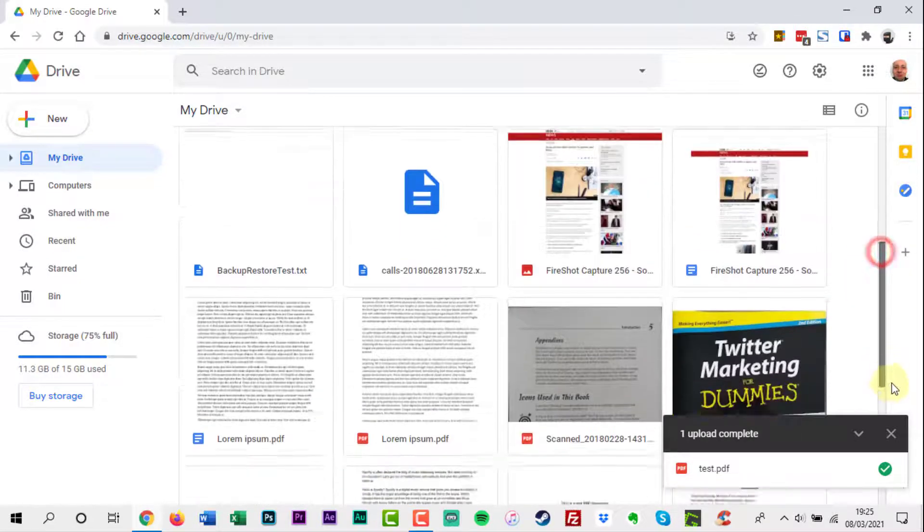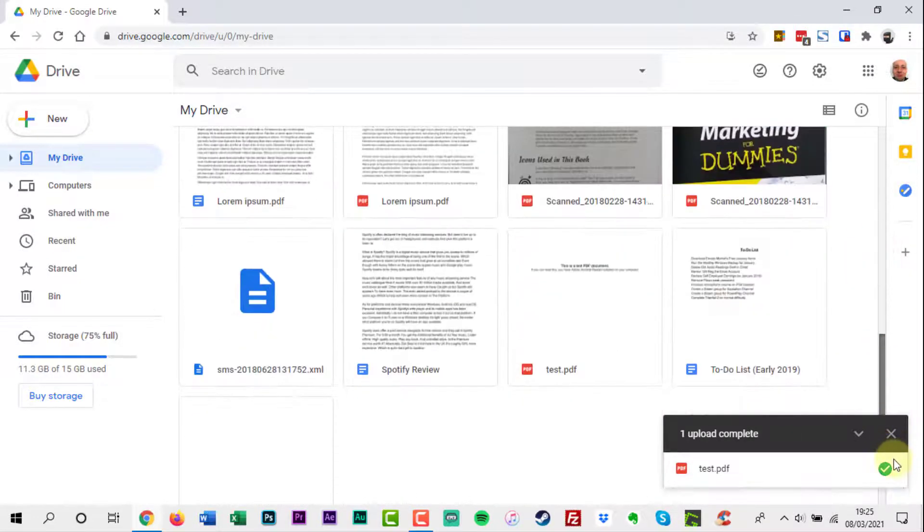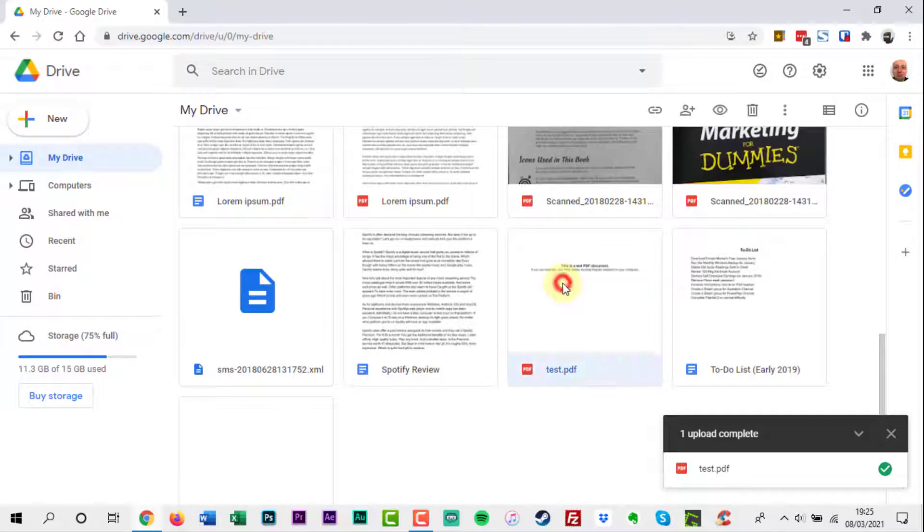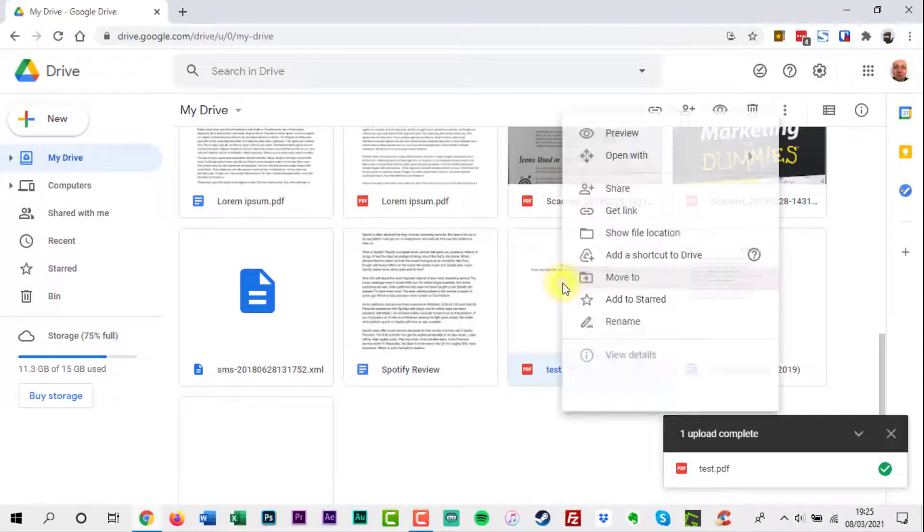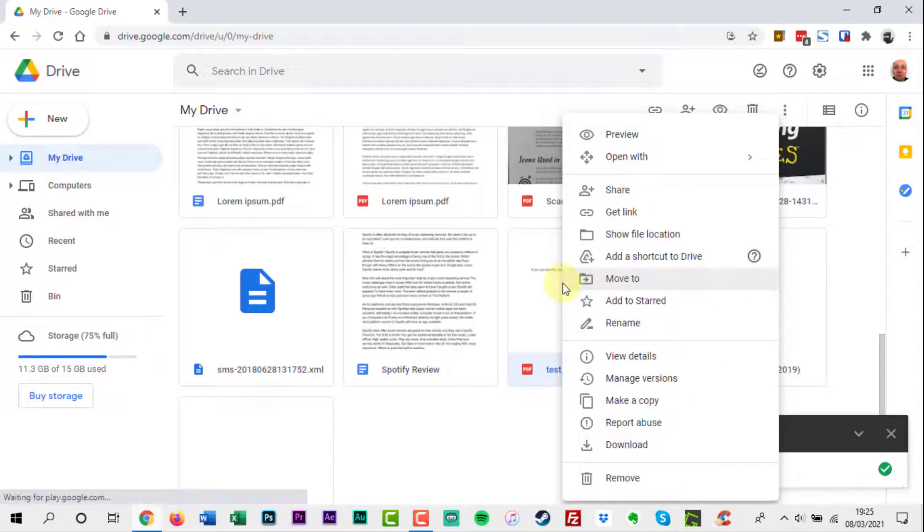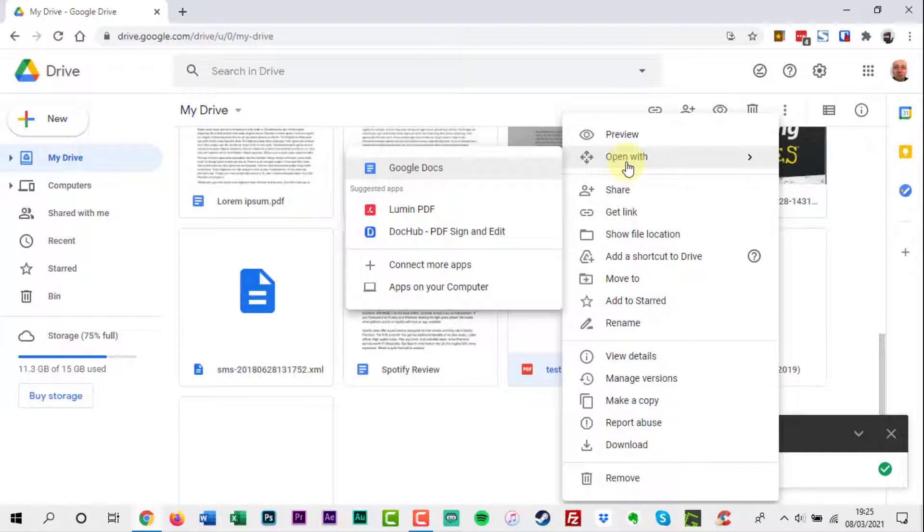Once the file is in your Google Drive, right-click the item in Drive's main view. Select Open with, then click Google Docs.